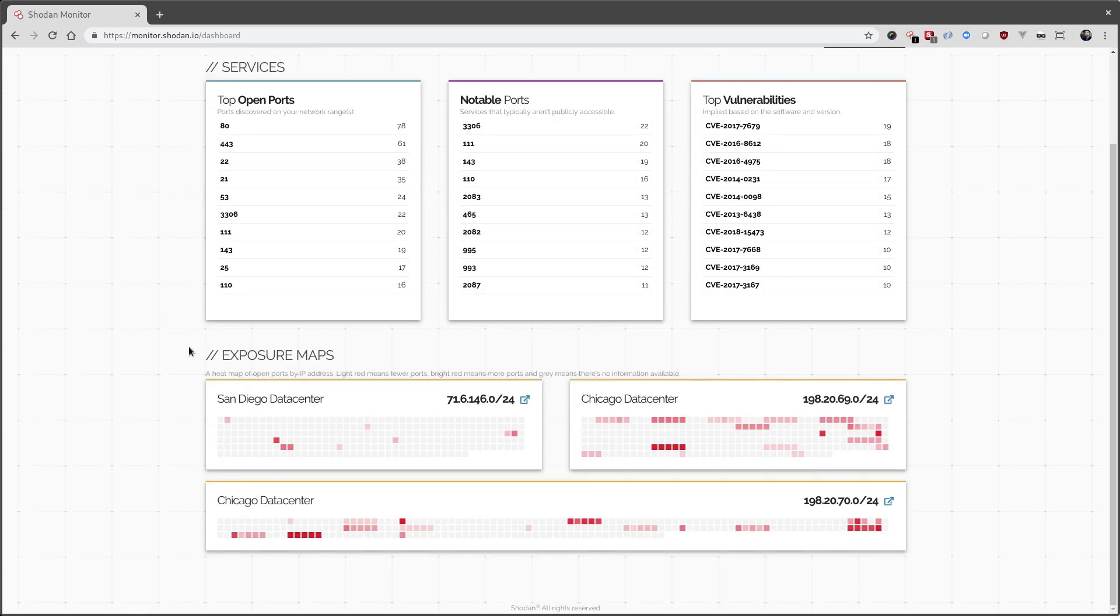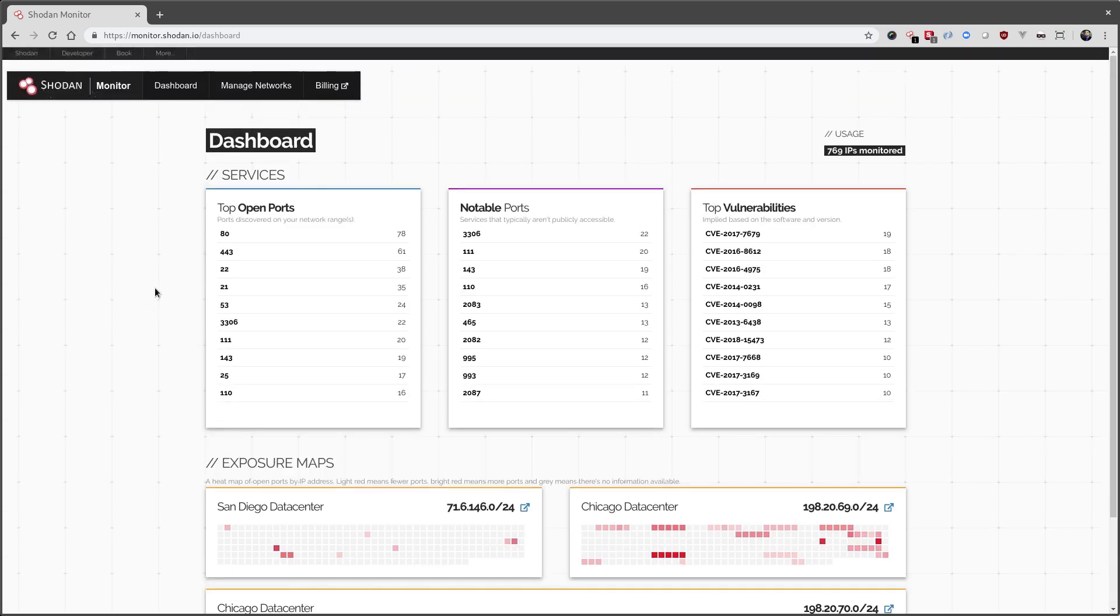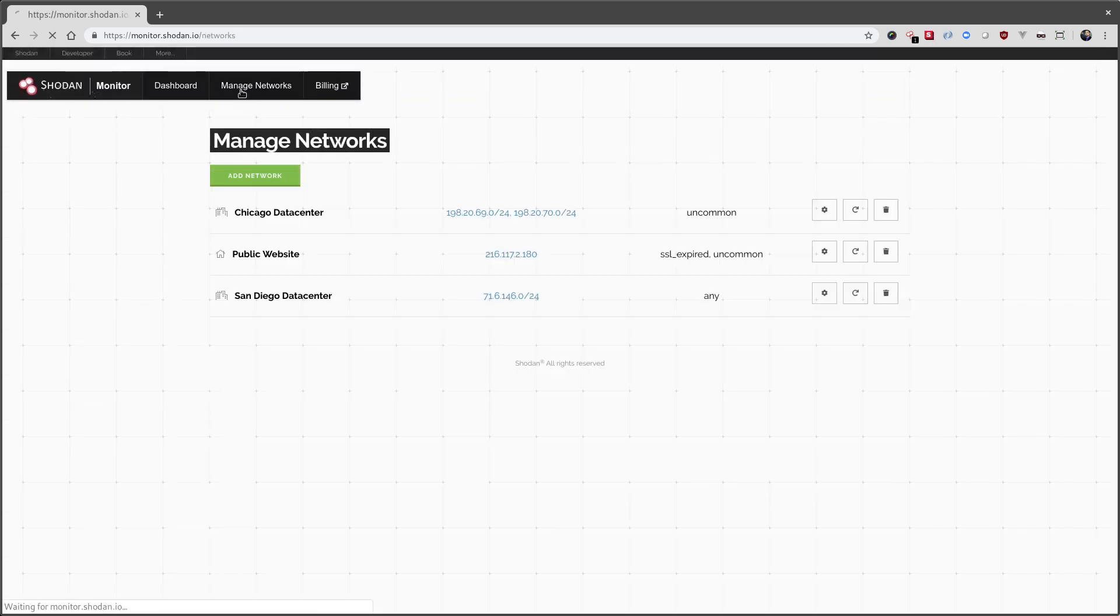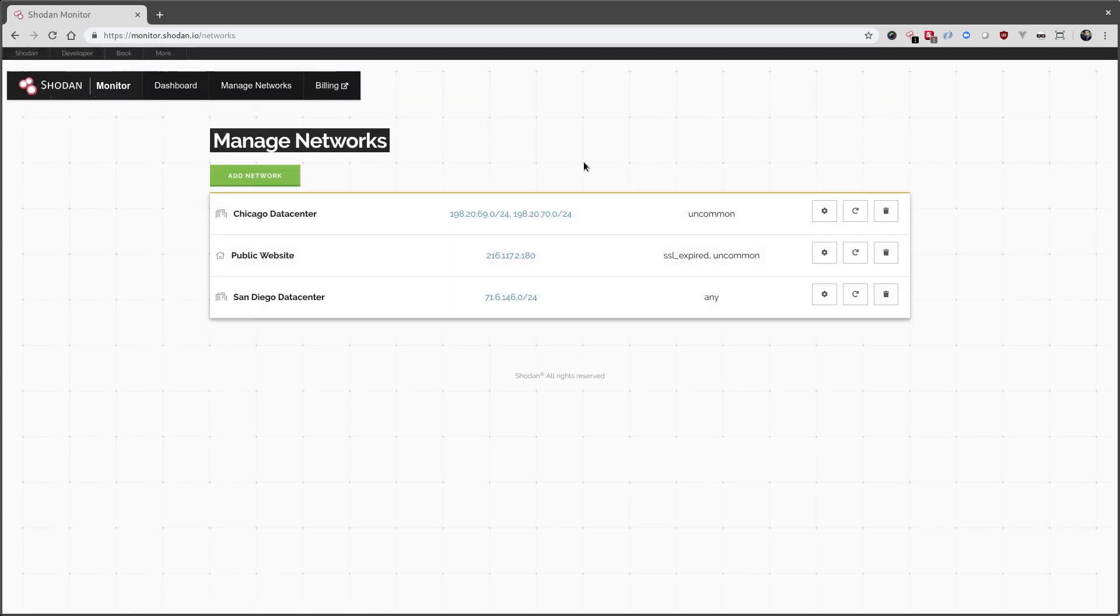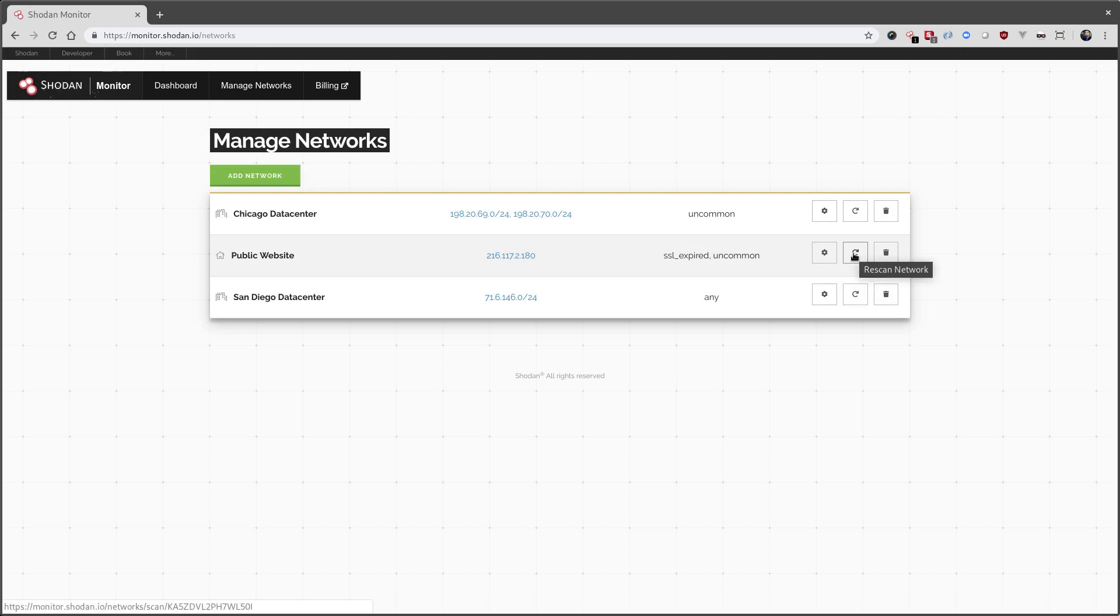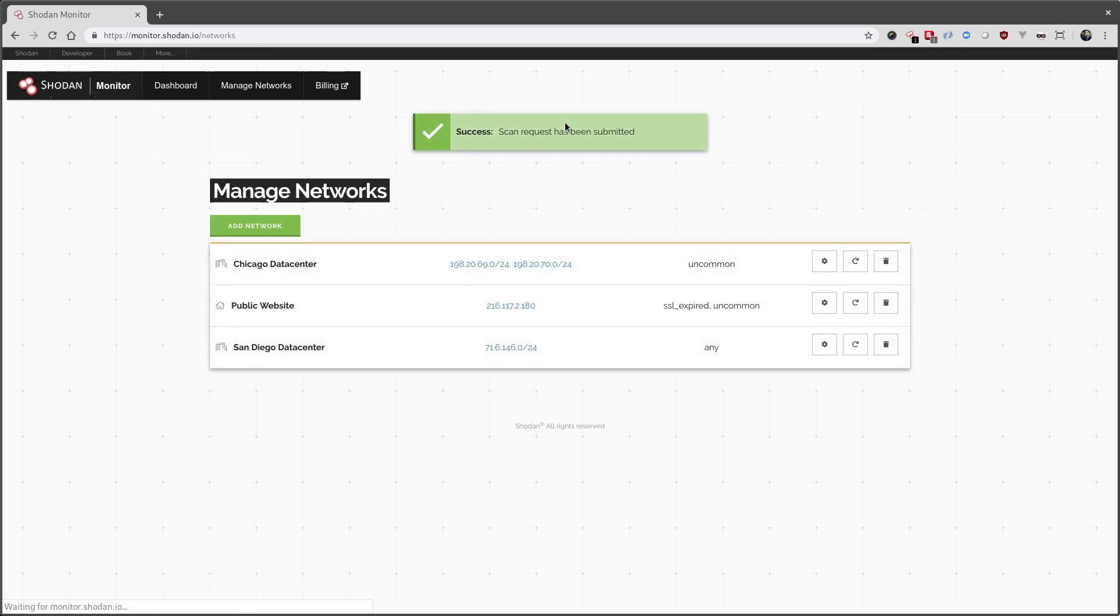And since it's an individual IP, we don't generate a heat map for it. Let's go back. And we want to cause an immediate scan of the website just to make sure that the certificate is up and running, not expired, no unusual ports.